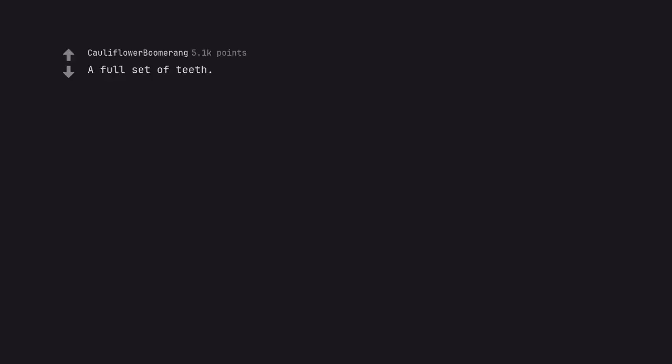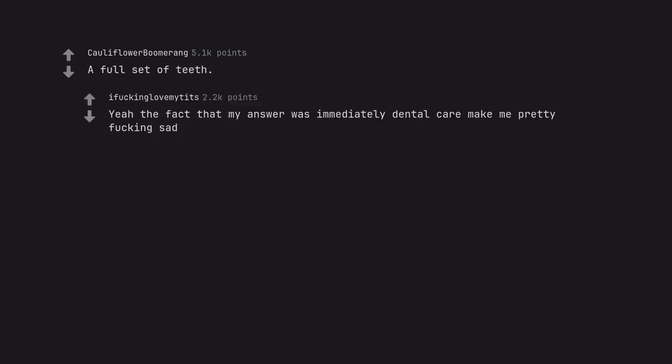A full set of teeth. Yeah, the fact that my answer was immediately dental care makes me pretty fucking sad.